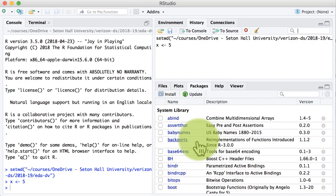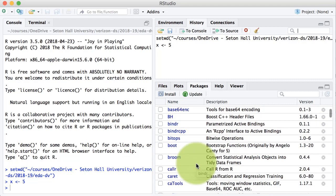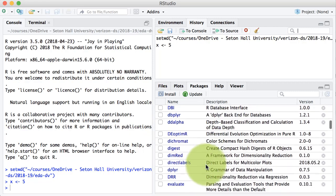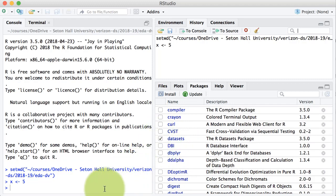The packages tab shows you all the packages that are installed on your system. They are not necessarily loaded. Packages which are loaded would be shown with a check mark. For example, there is a package called datasets — that is shown checked, which means that package is loaded. If a package is loaded, any functionality contained in that package is available for us to use. If a package is not loaded, the functionality is not available.